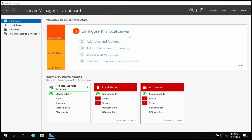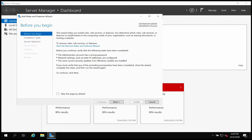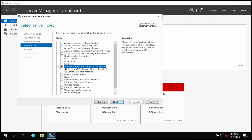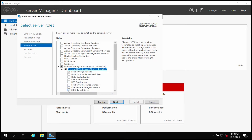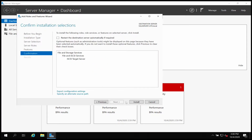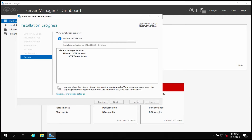To make this system an iSCSI target, we are going to install the iSCSI Target role. Go to Add Roles and Features, click Next through the wizard, then go to File and Storage Services, scroll down and choose iSCSI Target Server, and click Next. In this way we are going to make this system an iSCSI target server that will host the iSCSI target disks to be used by computers on the network.